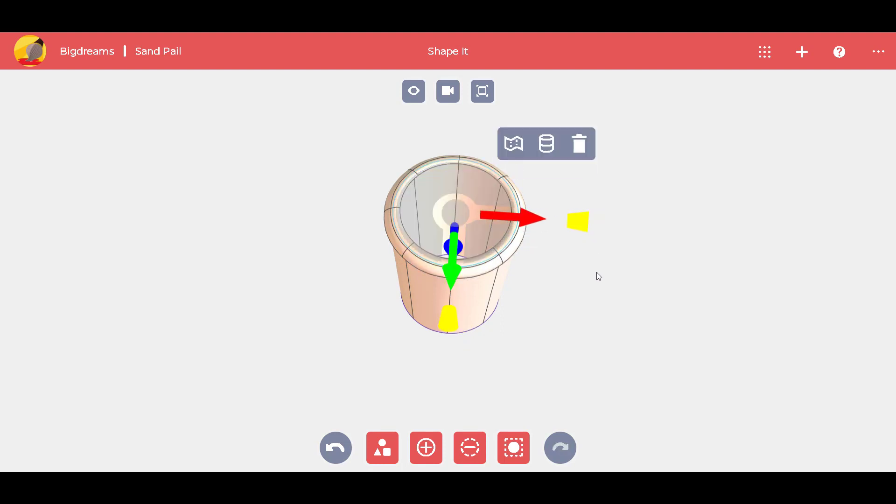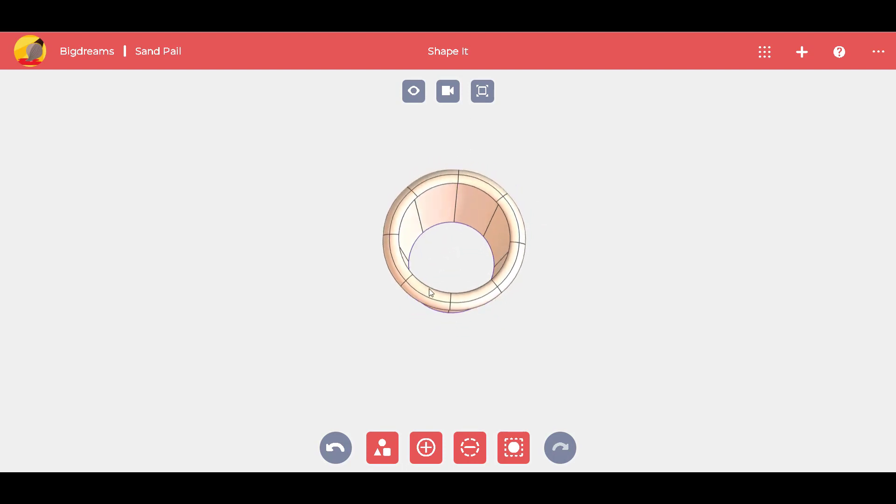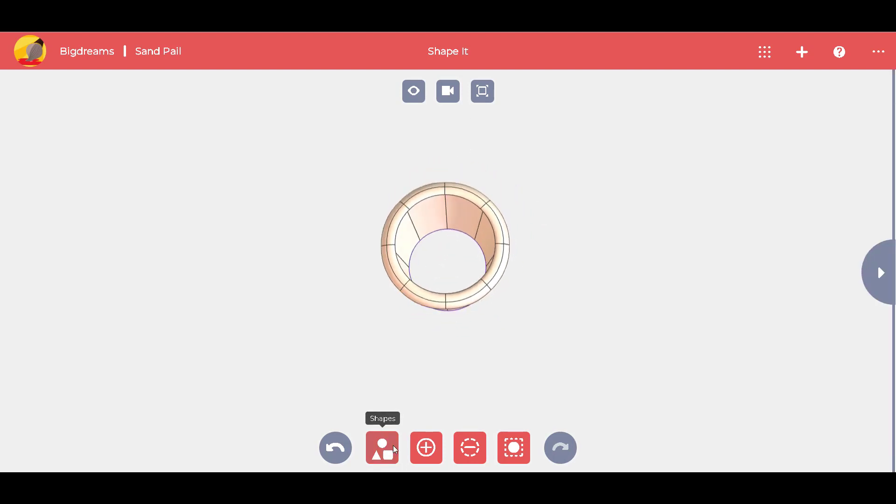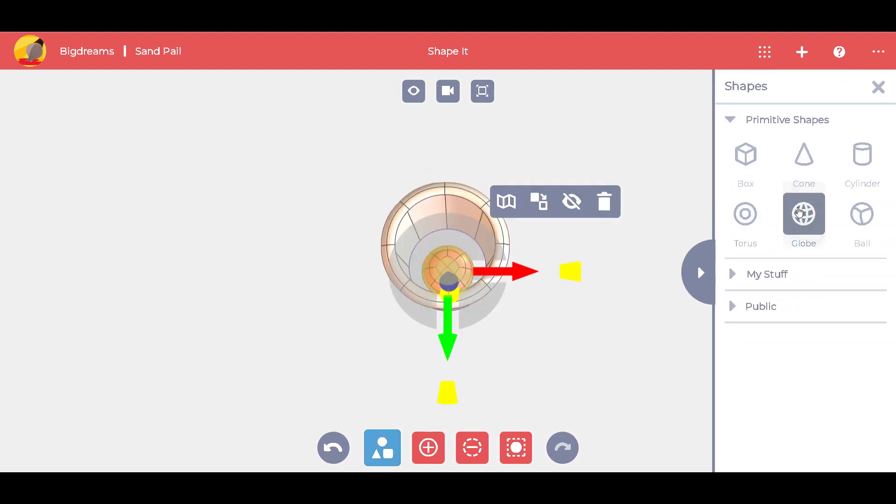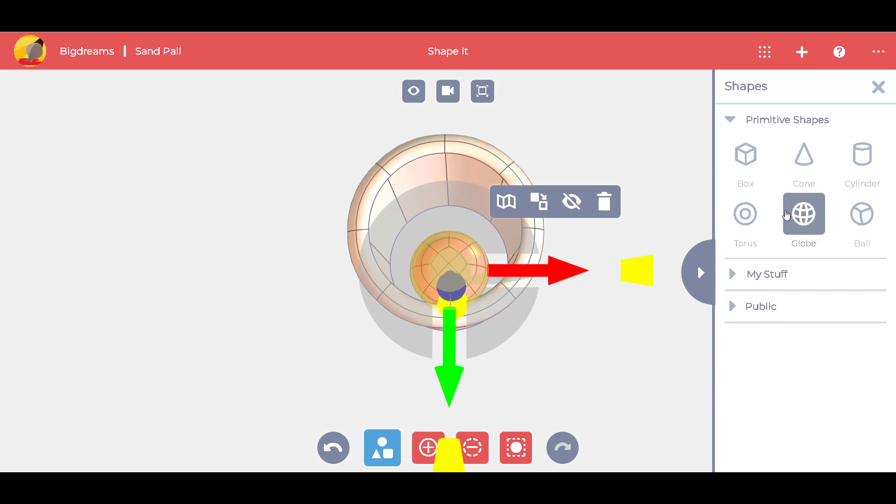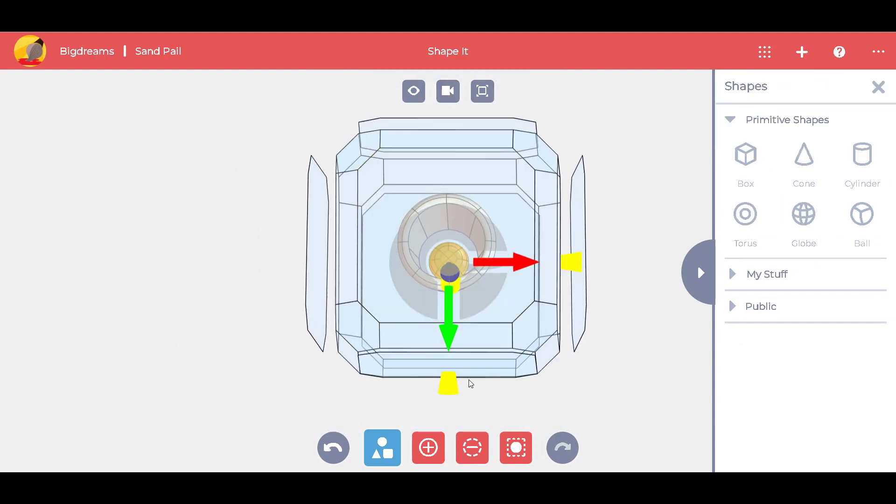Now, the bottom covers all that's left. We add a globe shape and adjust it with the arrows and the scale cone.